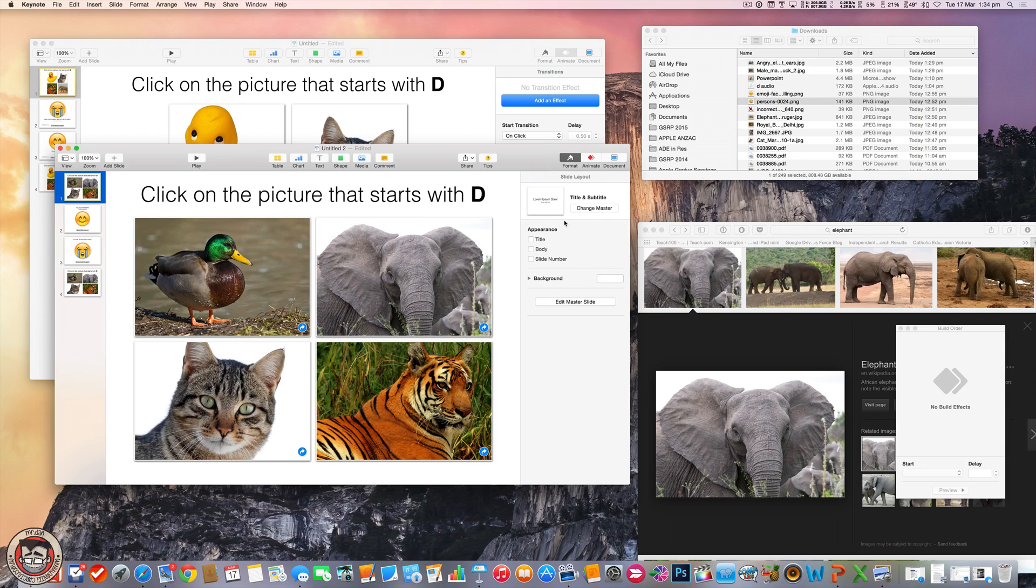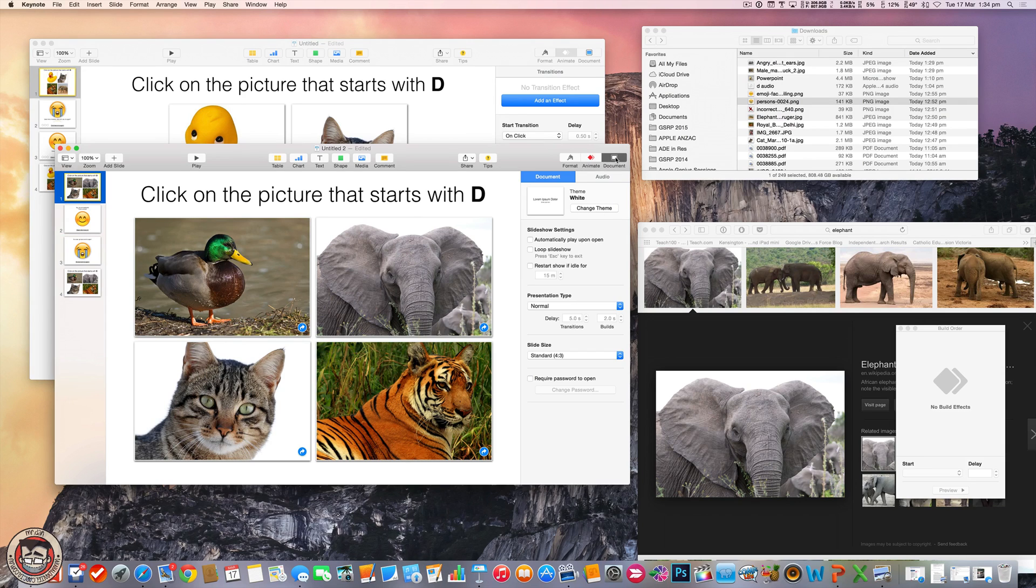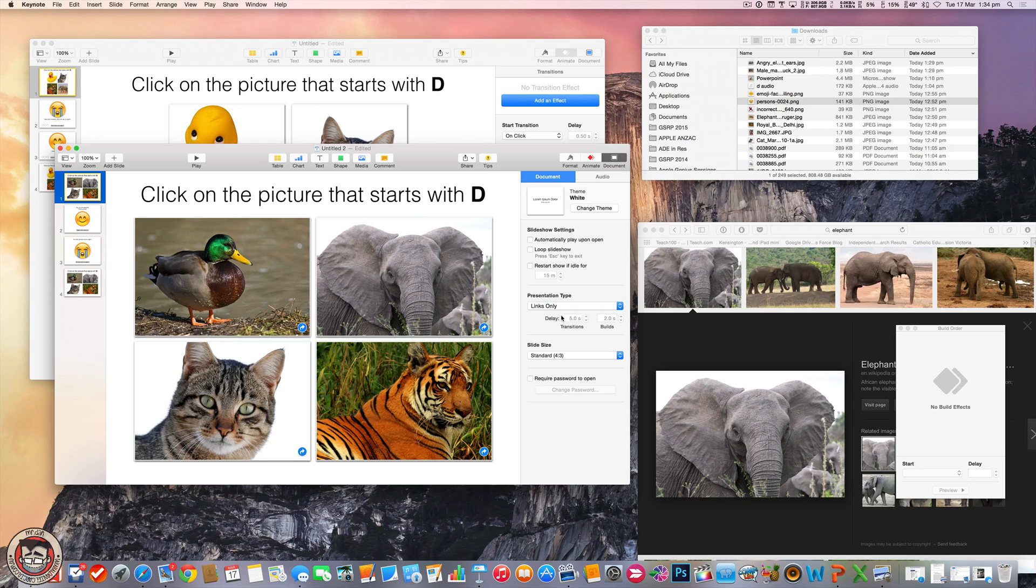So the next thing you need to do, probably the most important thing for this to work, is in your document, you change your presentation type from normal to links only. So if it was on normal, it would be like a normal keynote. So you would go between slides, which would make sense. So with links only, it only works as a link playing document.